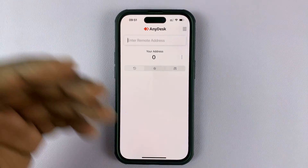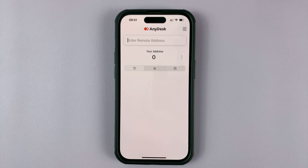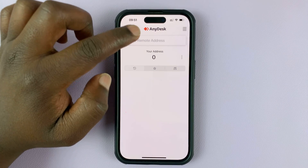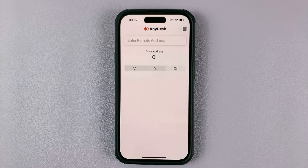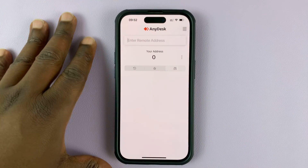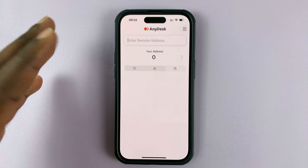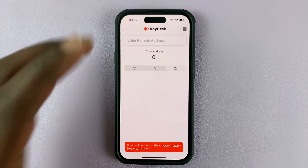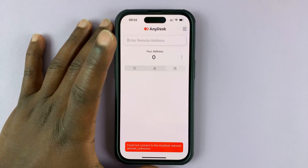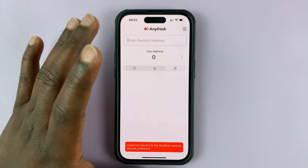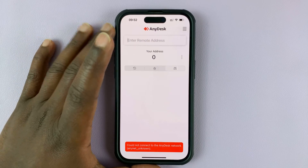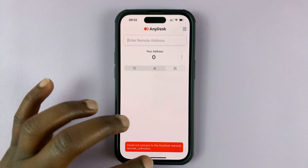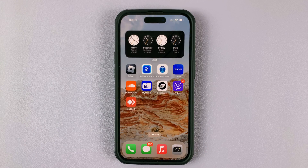If you want to connect to another device, enter that device's address here. Then you can connect to your phone and operate a computer remotely using the AnyDesk app on your iPhone. And that's basically how you can install AnyDesk on your iPhone.